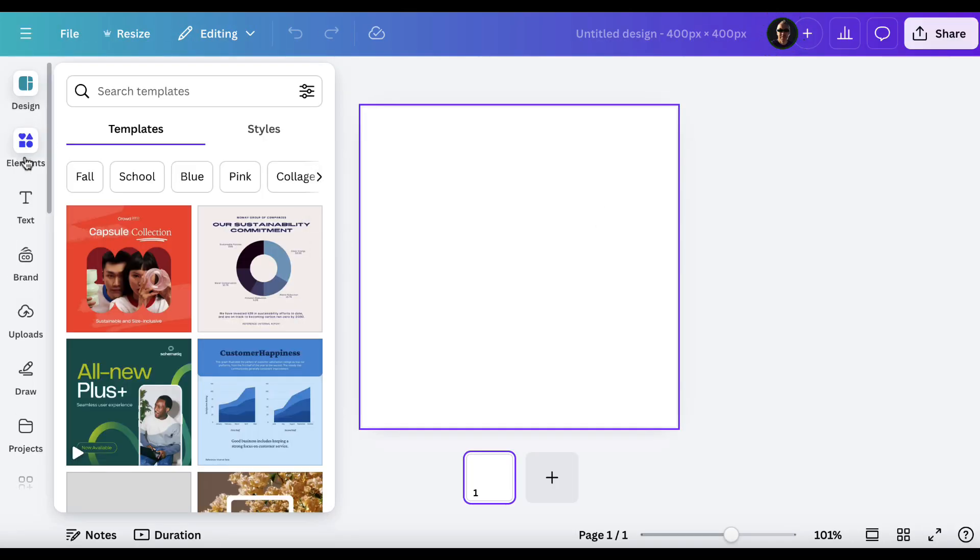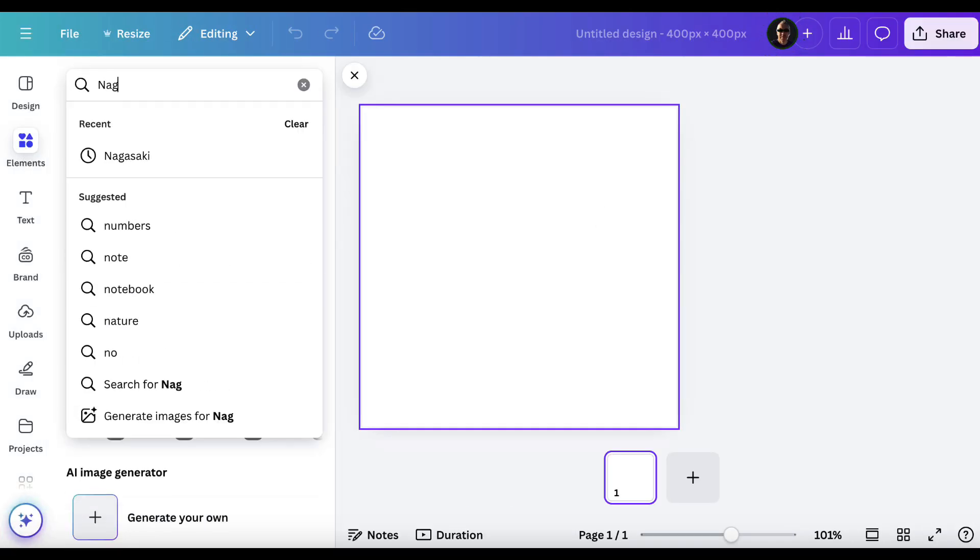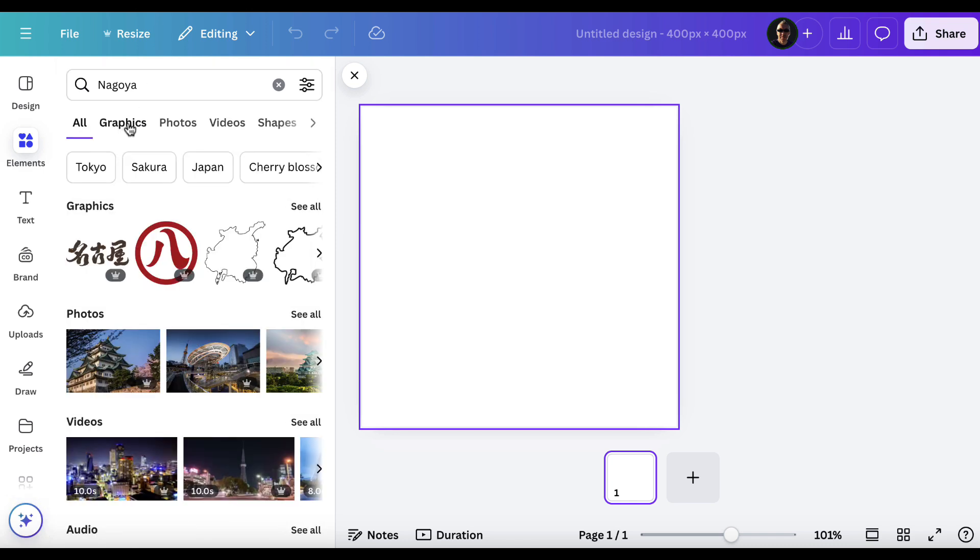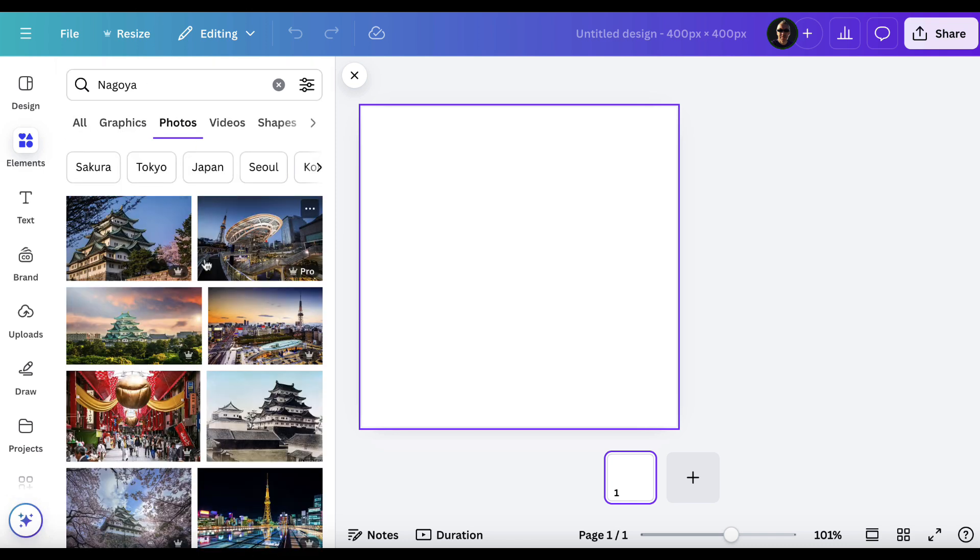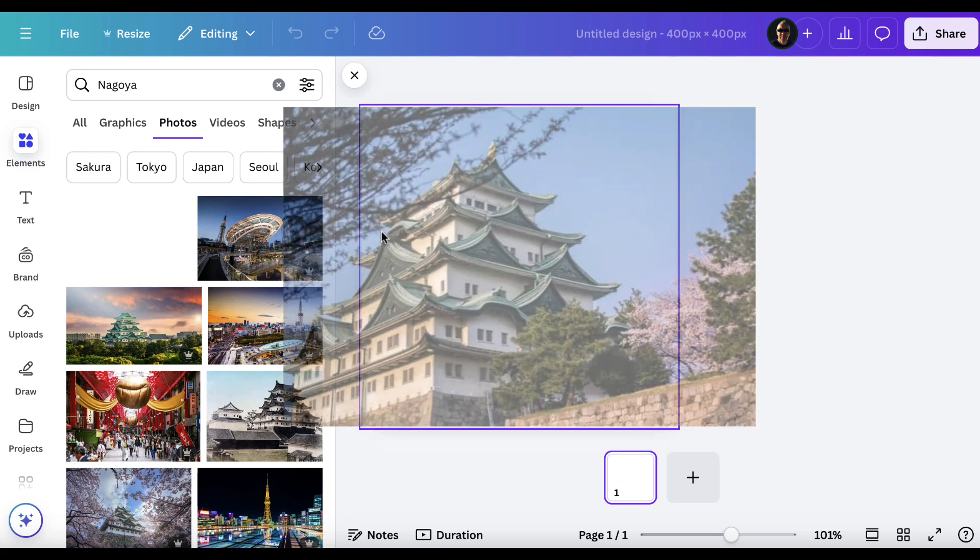I'm going to keep this nice and simple. I'm then just going to go to elements and I'm going to just look for Nagoya. Hit enter. Go to photos. Obviously, if you've got your own photo, you can use that and that's fine. So these are all Nagoya. So let's drag one of Nagoya Castle.